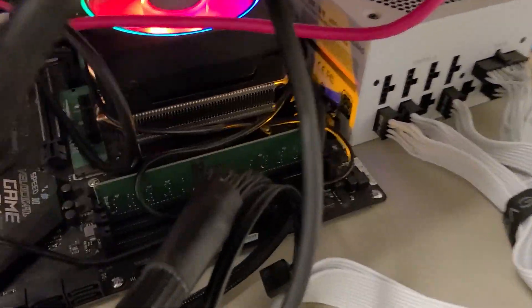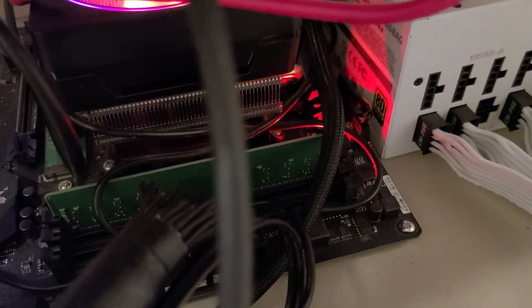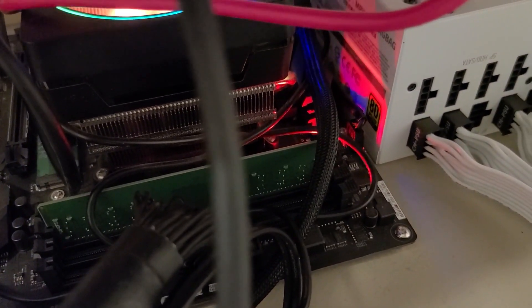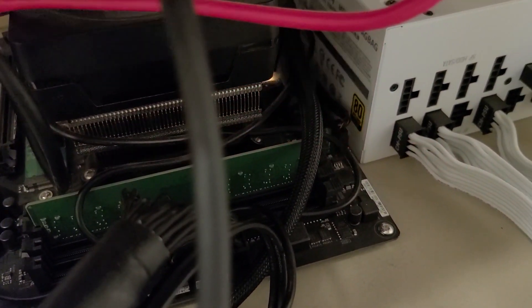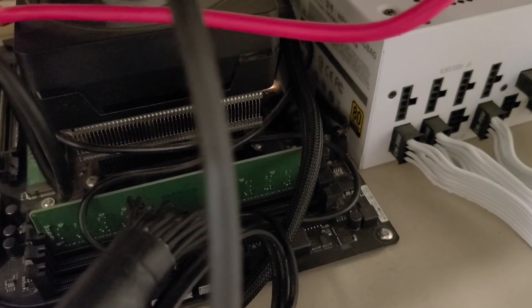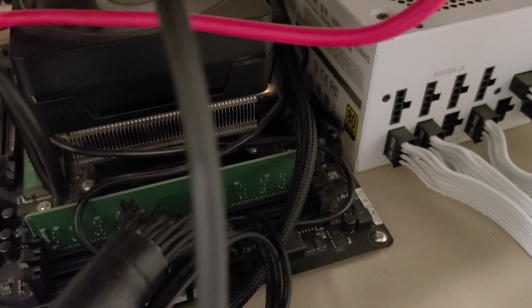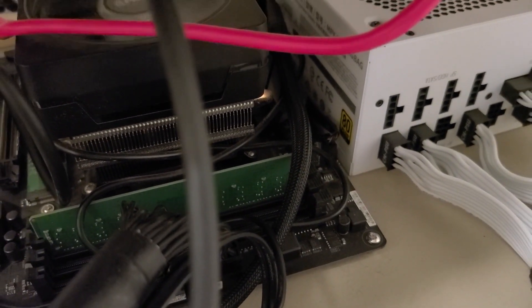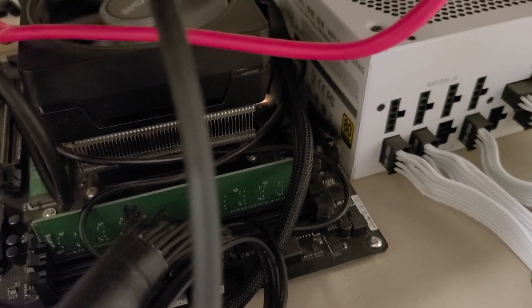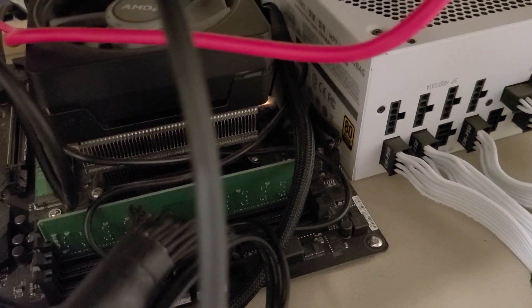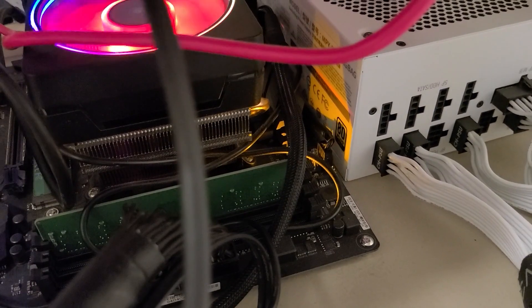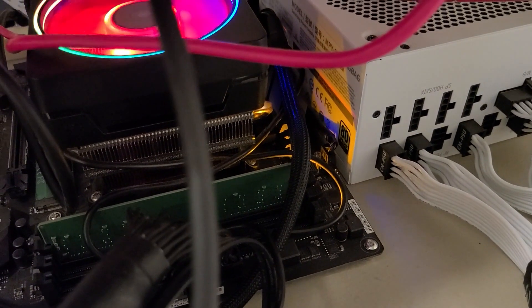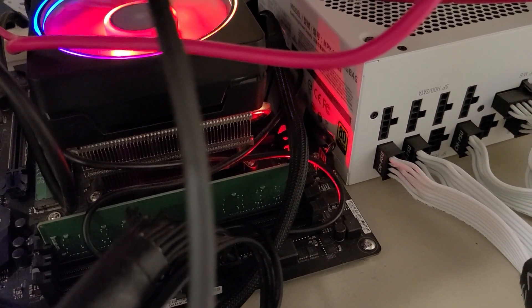When I power it on now, you can see here the motherboard lights. They flicker through like they're supposed to, and then I get a solid white. Solid white indicates a VGA error, which means there's something wrong with the graphics card.